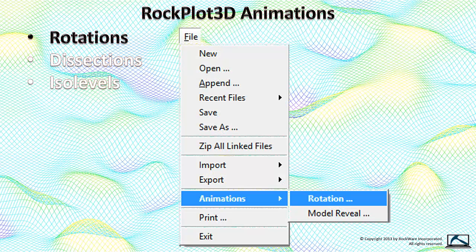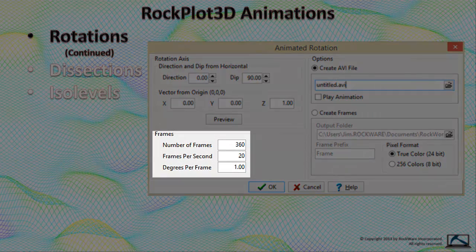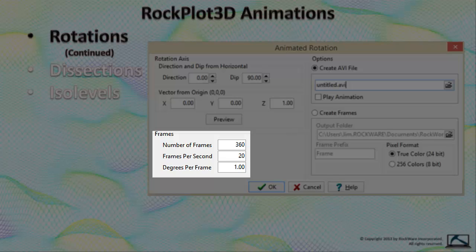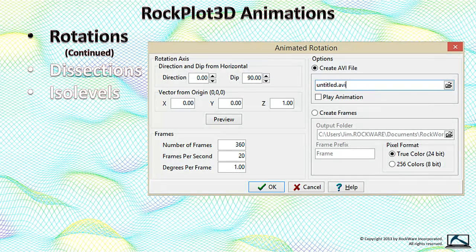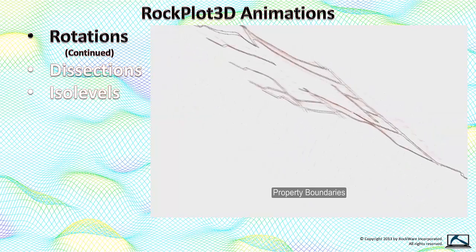We'll start with the Rotation utility, accessed by selecting the File Animations Rotation option from the main RockPlot 3D menu. This program allows you to define the axes of rotation, the amount of rotation per frame, and the output format. The main things to notice are the number of frames and the degrees per frame. In this example, we'll be rotating the diagram 360 degrees in one-degree increments, which is important in terms of the jerkiness of the final video.